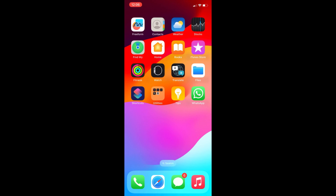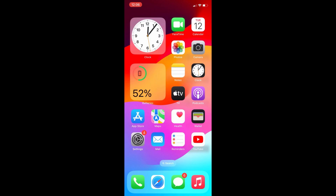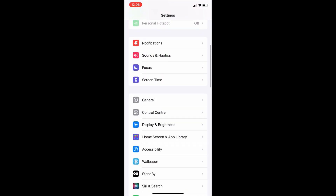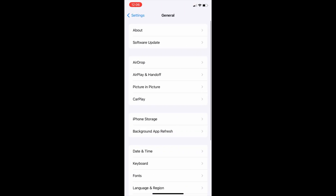Let's begin to fix picture in picture on iPhone and iPad. Launch the Settings menu on your device, scroll down and tap General, then scroll down again and tap Picture in Picture.